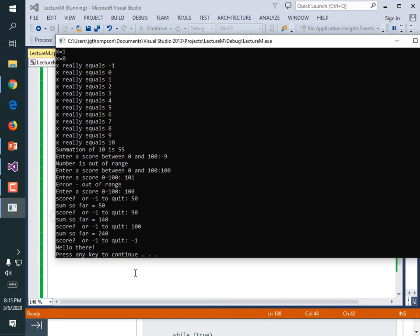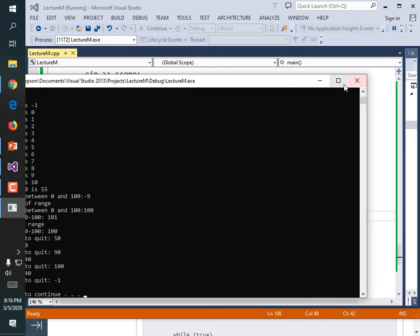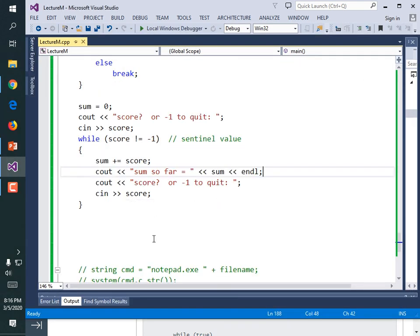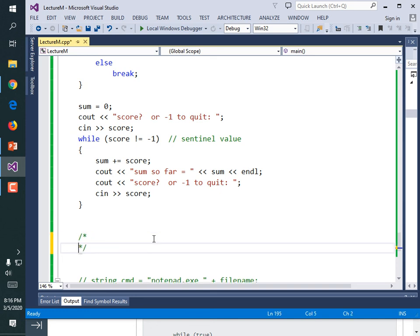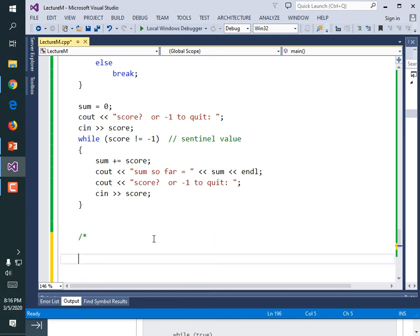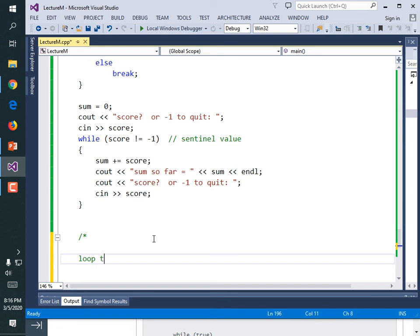Nested loops — that's the only thing we didn't get to that I wanted to cover. We even had an example of a nested loop in that code testing thing. We're essentially done with this chapter except for nested loops, so we will need to cover that on Tuesday. It won't be on the exam because I don't like putting stuff in the week before.